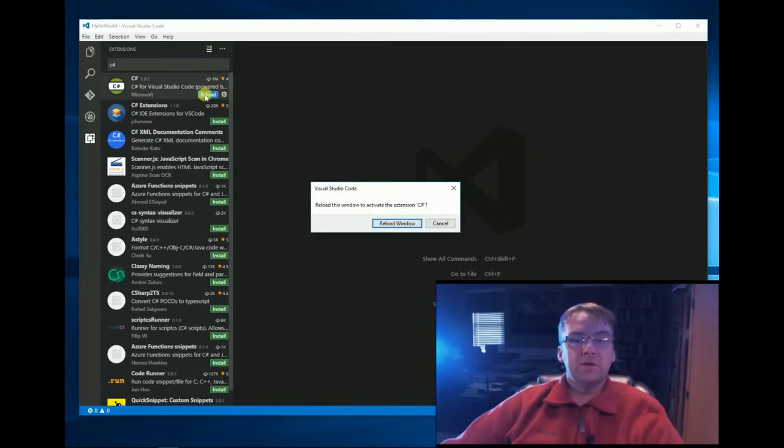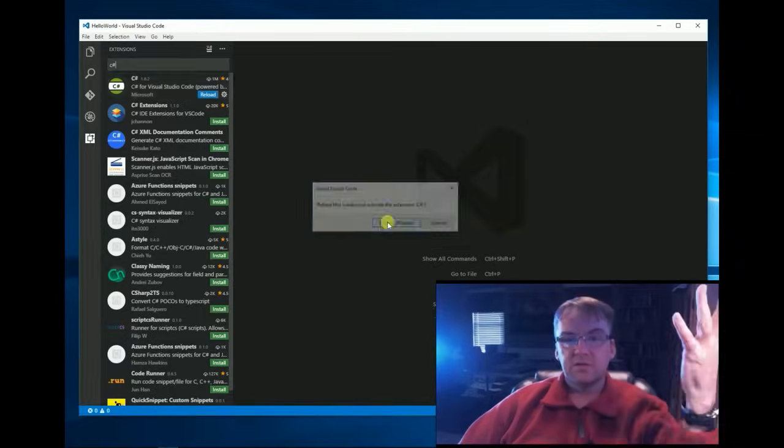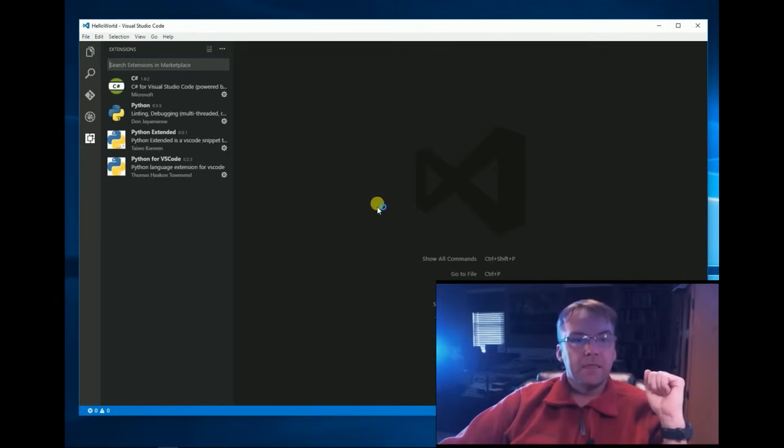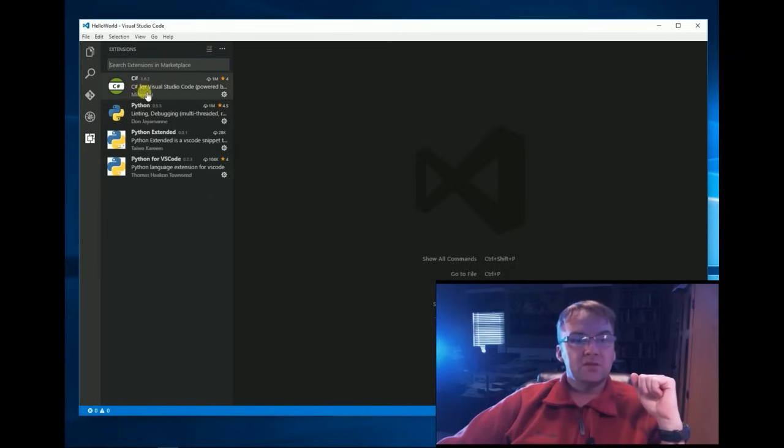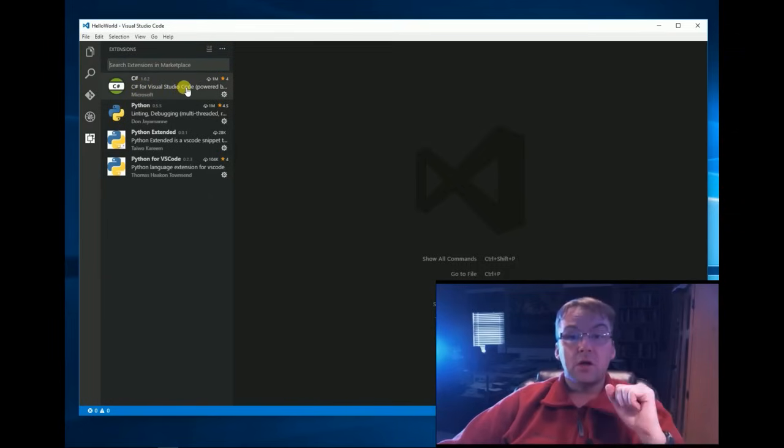Now Reload is like a refresh, it basically closes and starts your window. It needs to do that, that's fine. Now you should have C Sharp for Visual Studio Code extension installed.